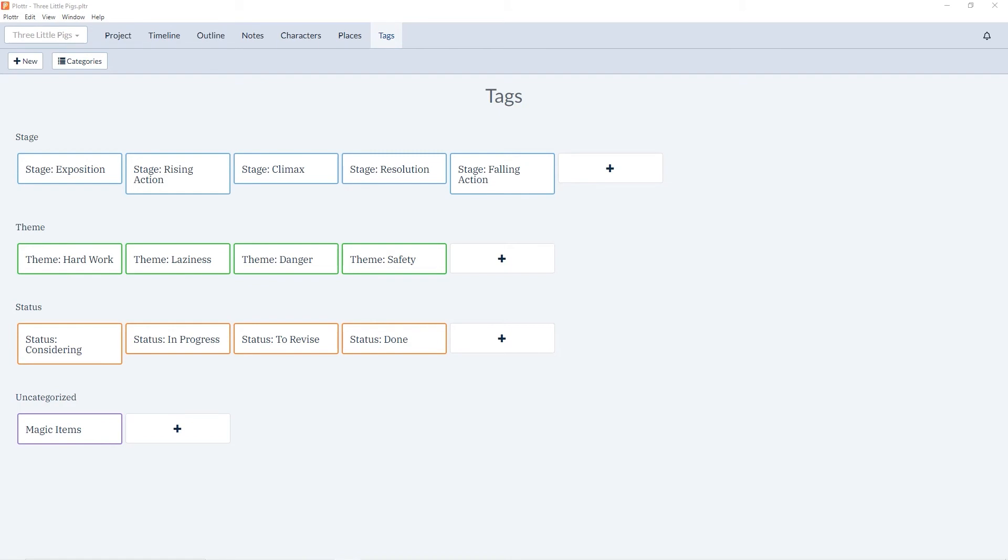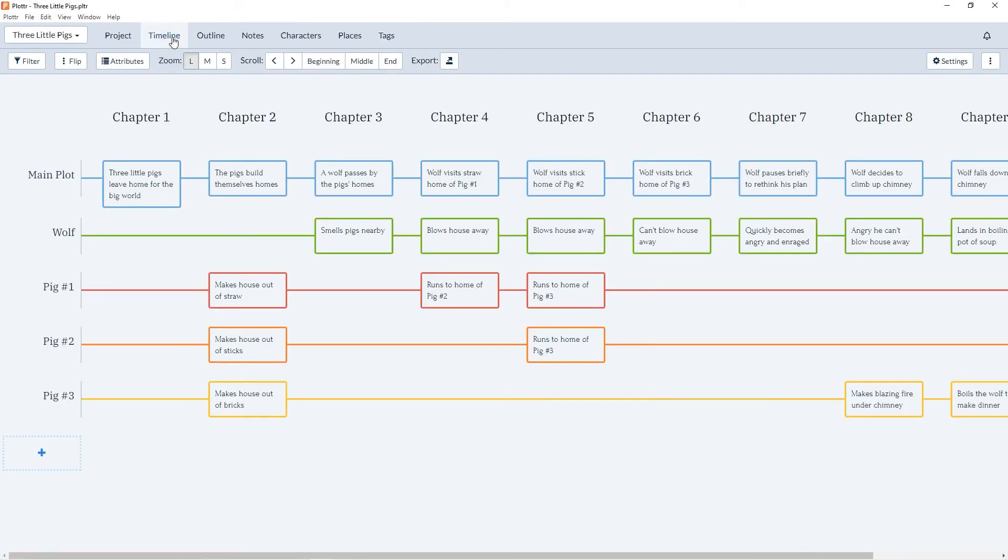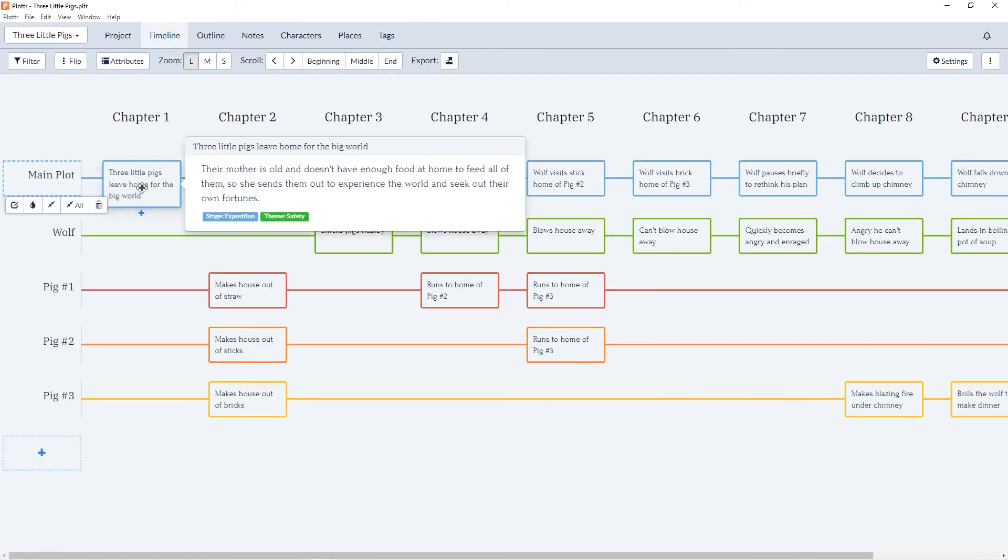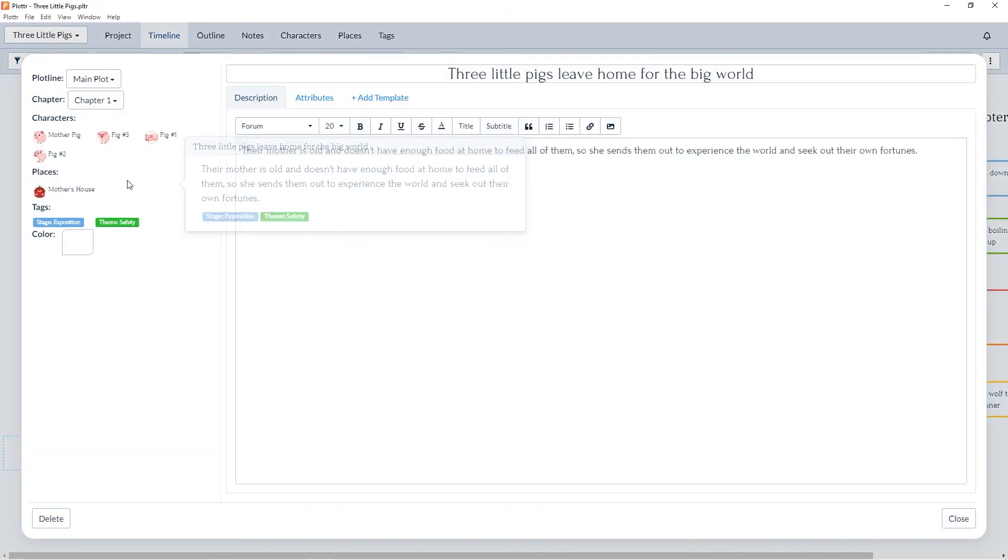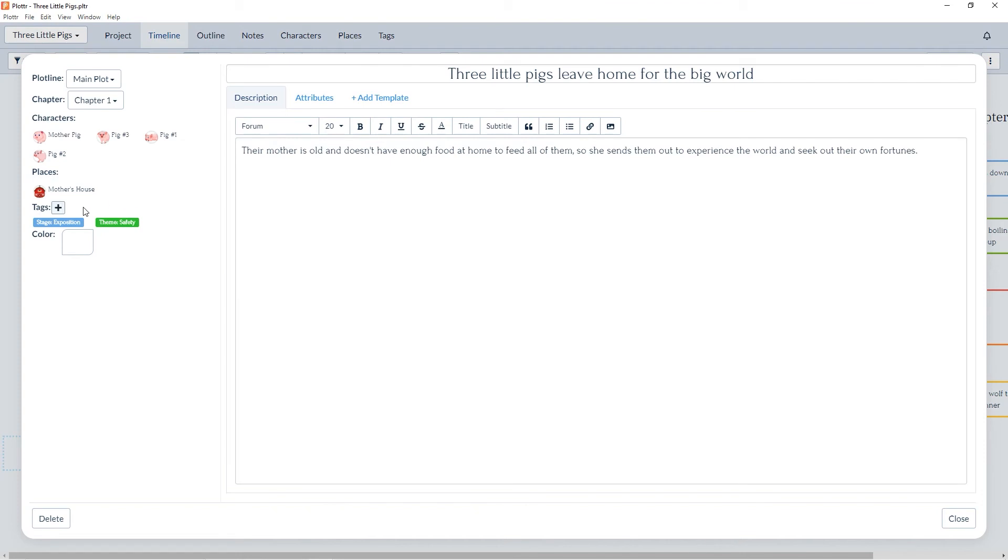Now if we jump to the timeline section and we hover over a scene card, at the bottom we can see any tags we've already associated with this scene card. Here we have the stage's exposition and a theme of safety. To add another tag to the scene card, click into the details and use the plus button next to the tags header.